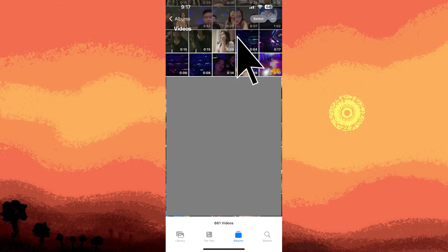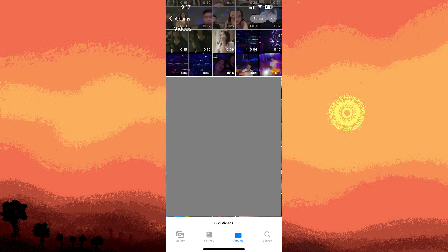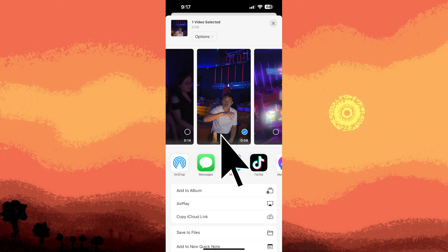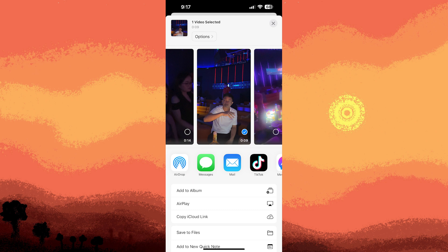Tap on it to open, then tap on the share icon located at the bottom left corner of the screen. Scroll through the options and tap on mail. If mail is not visible, swipe left on the bottom row of icons and tap on more to find and enable the mail option.